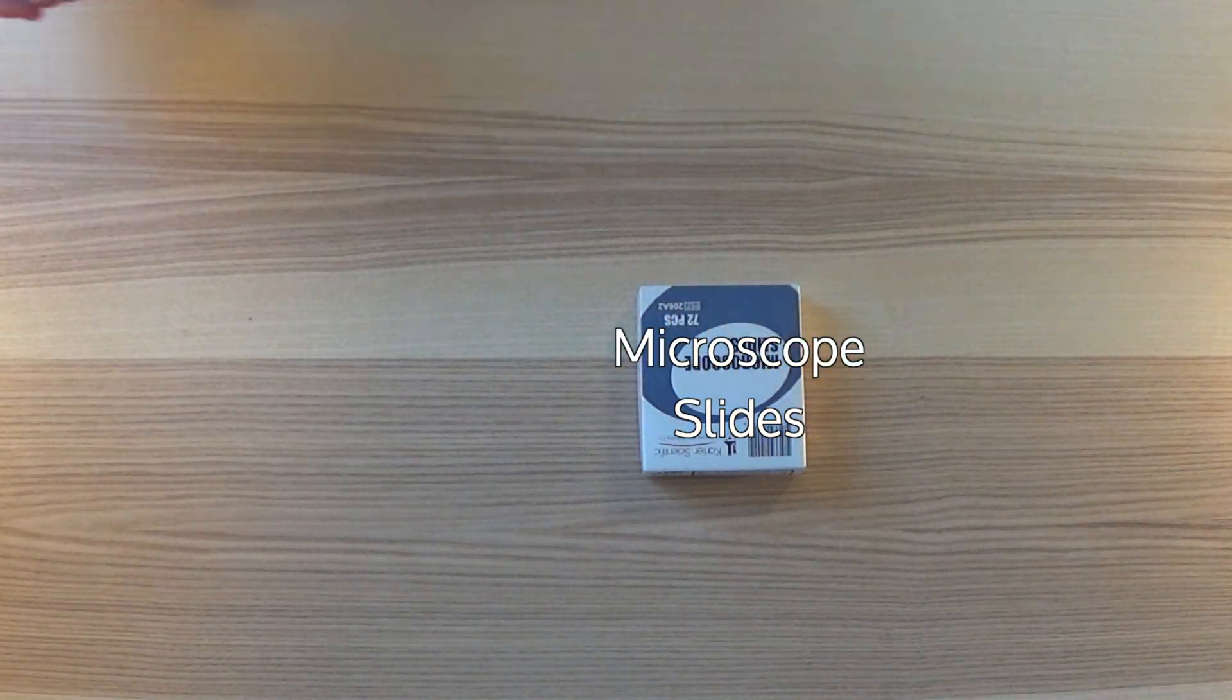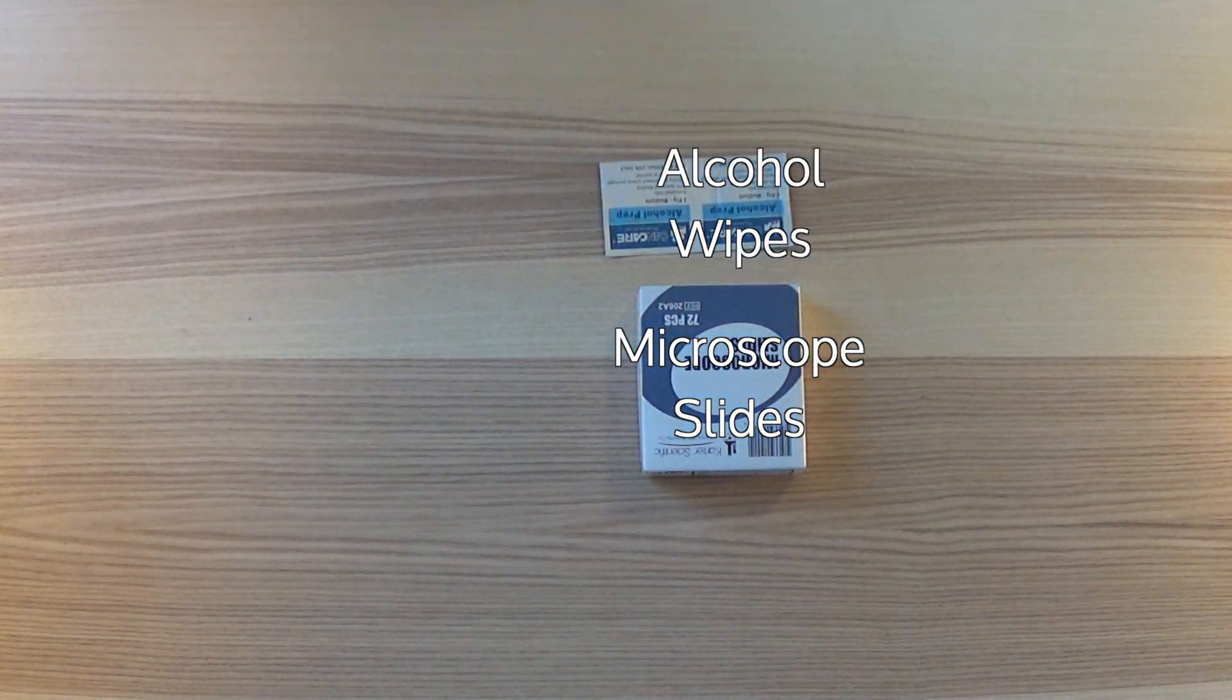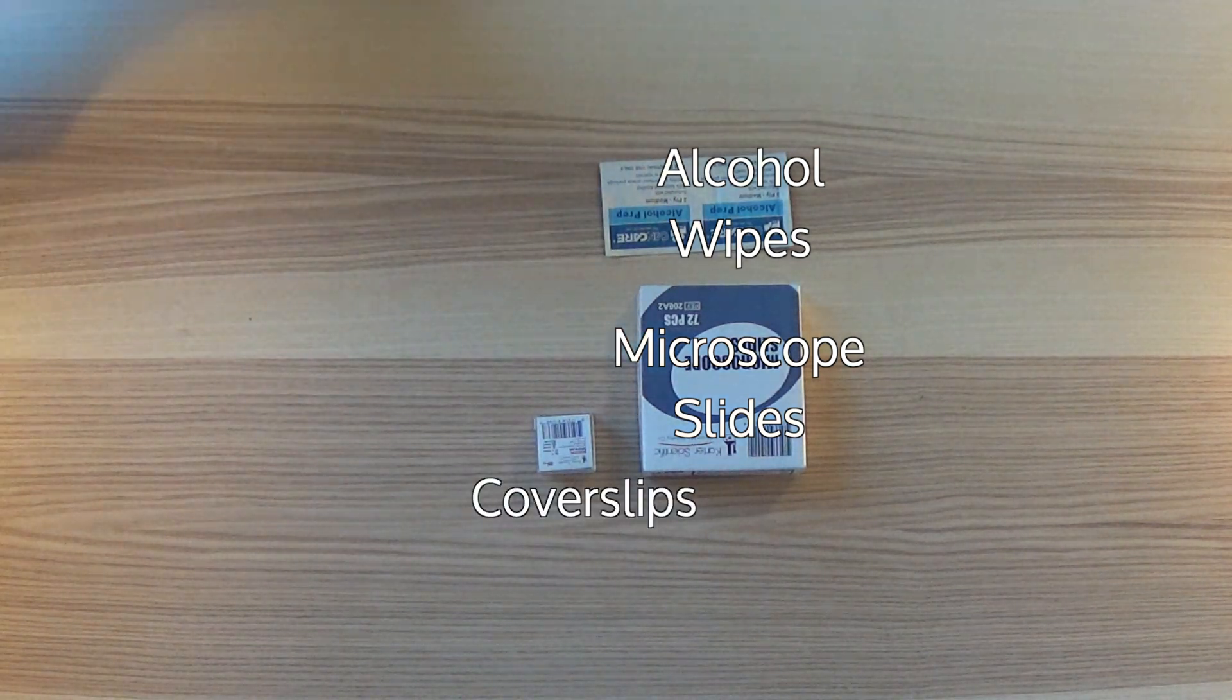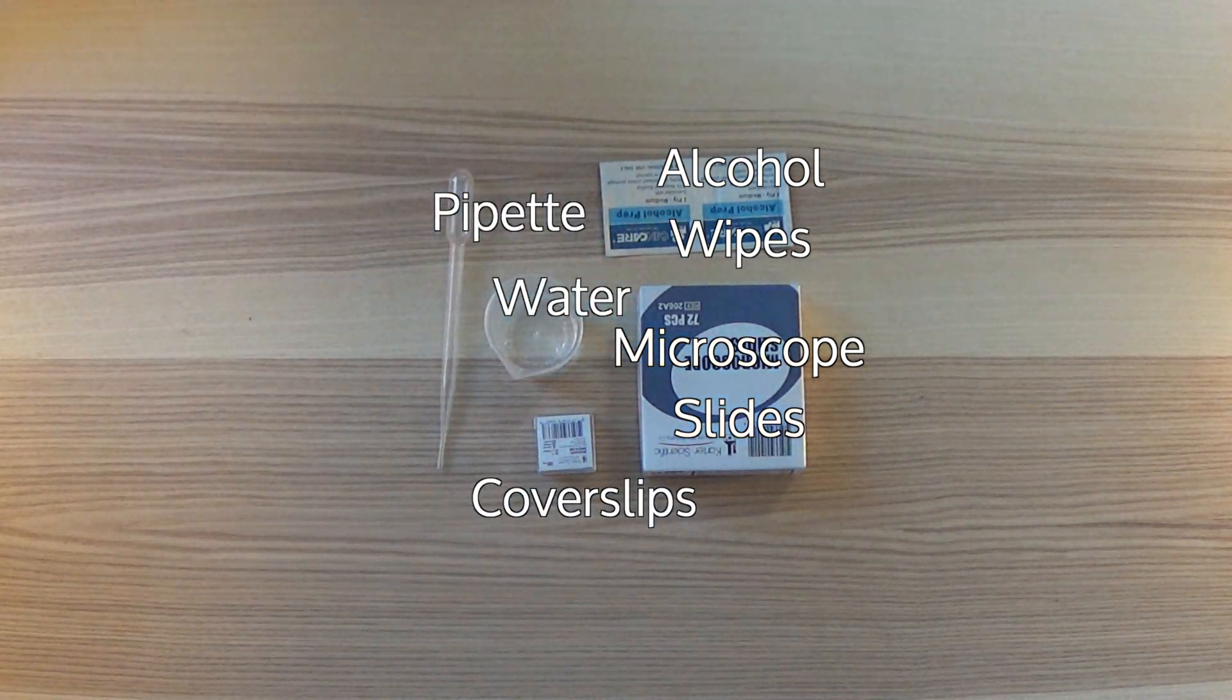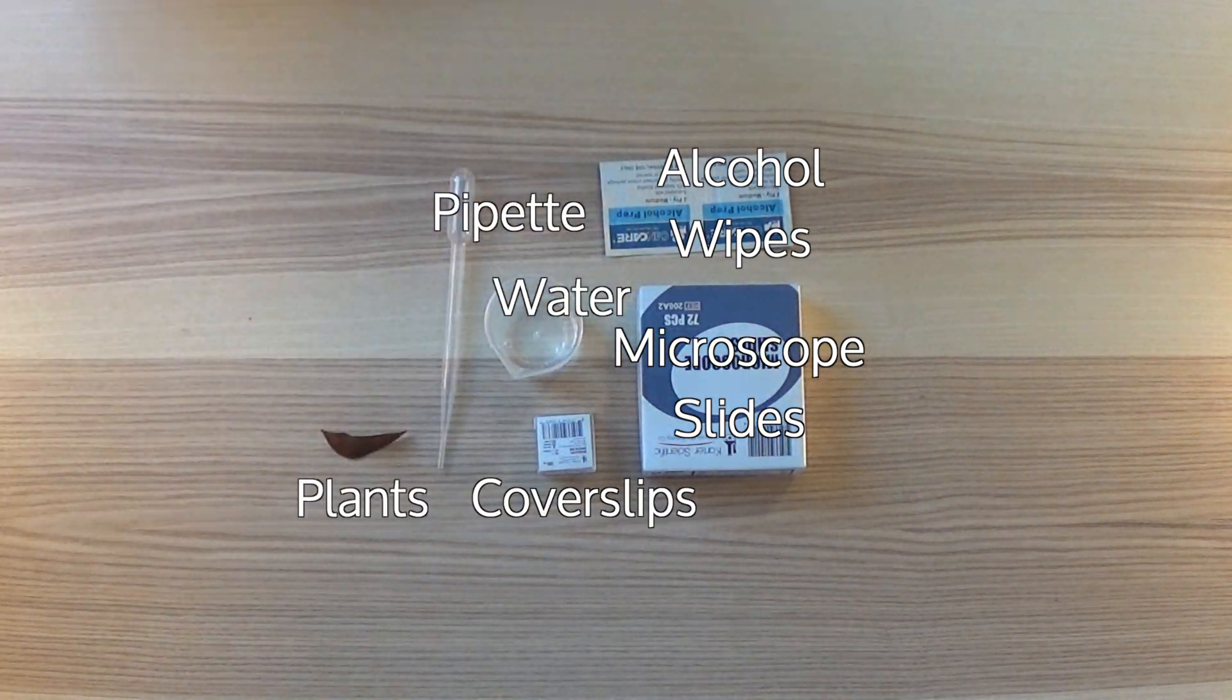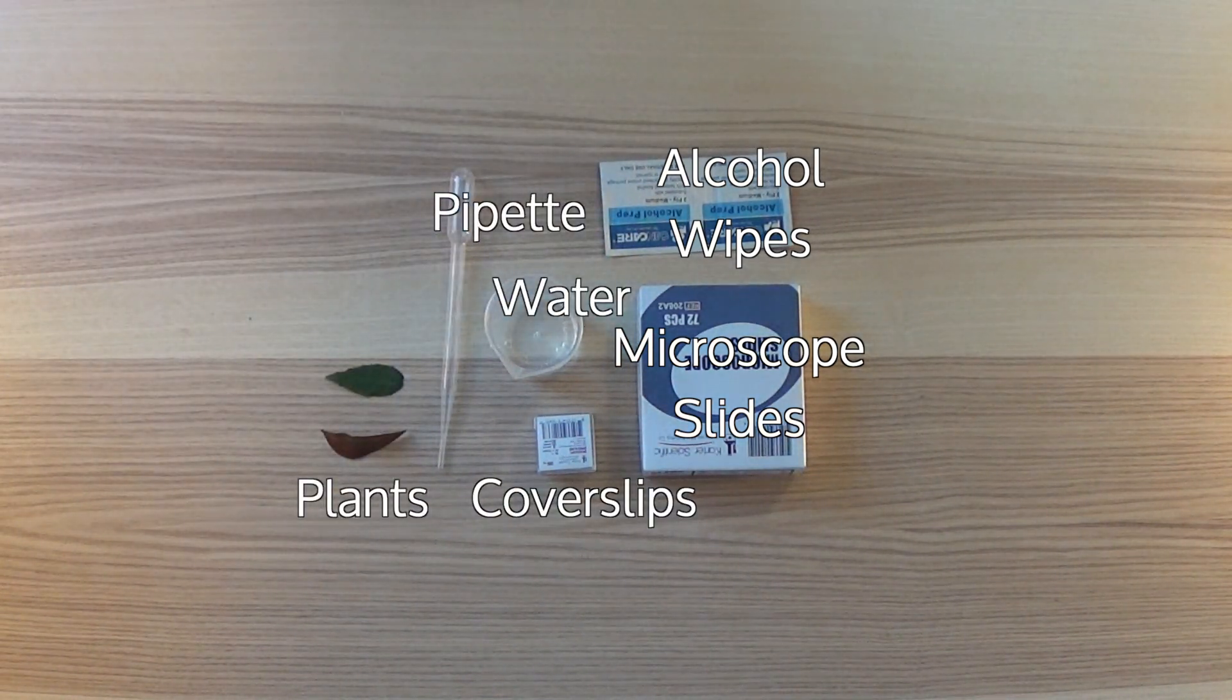Microscope slides, alcohol wipes, cover slips, water, a pipette, and plants.